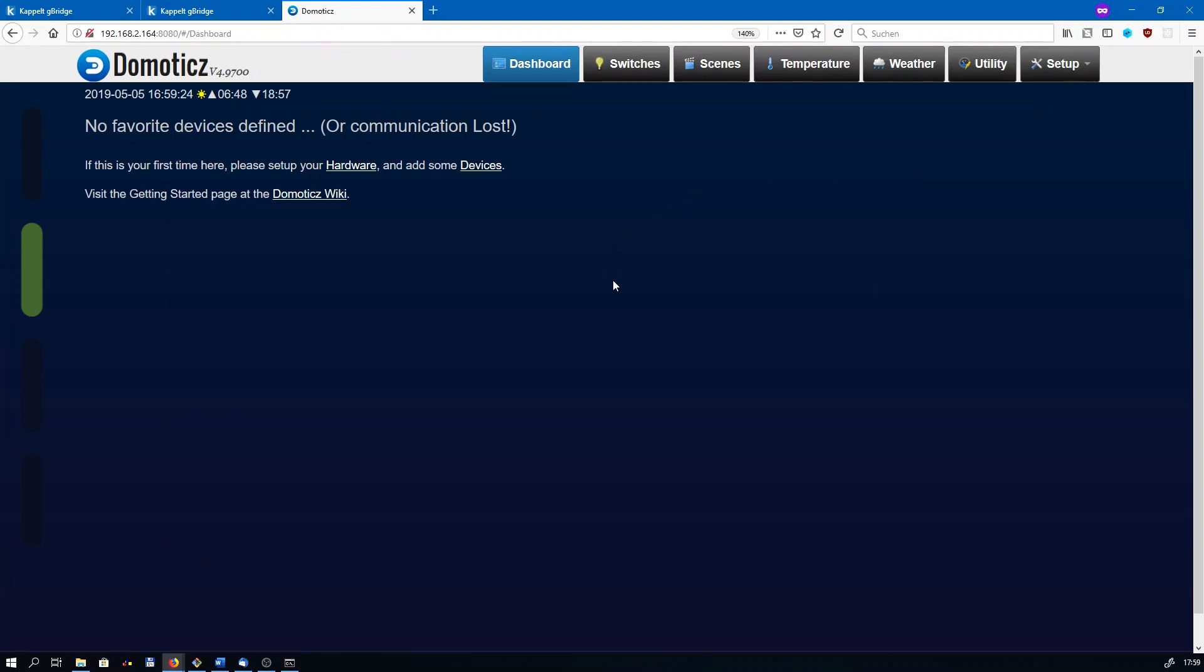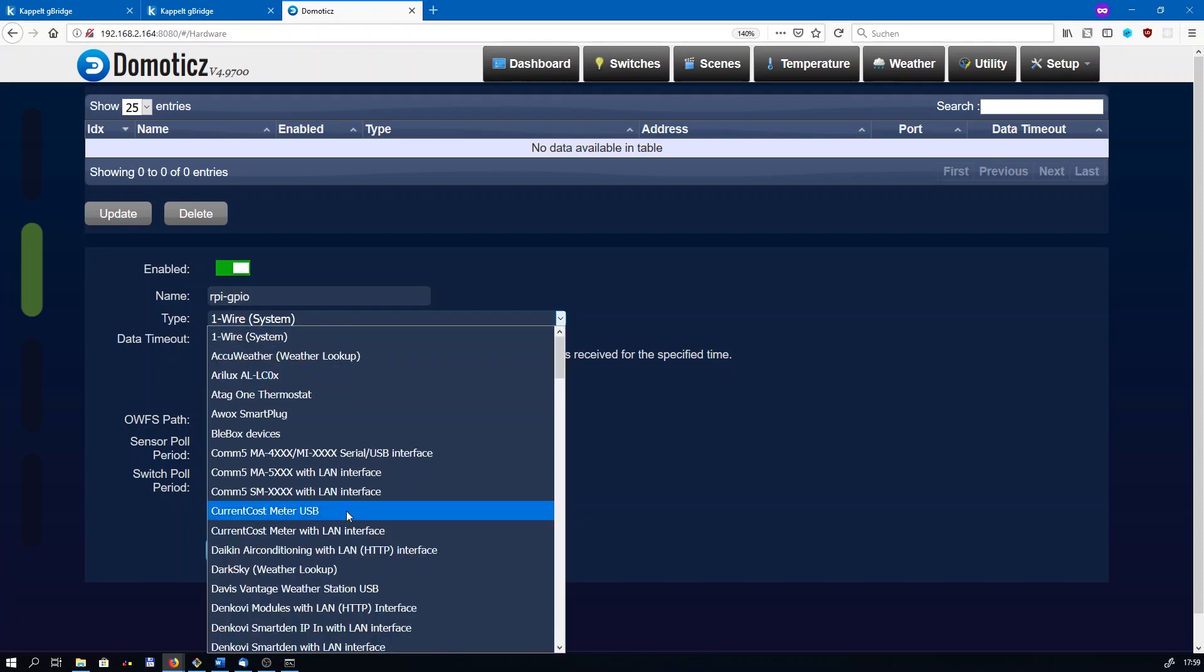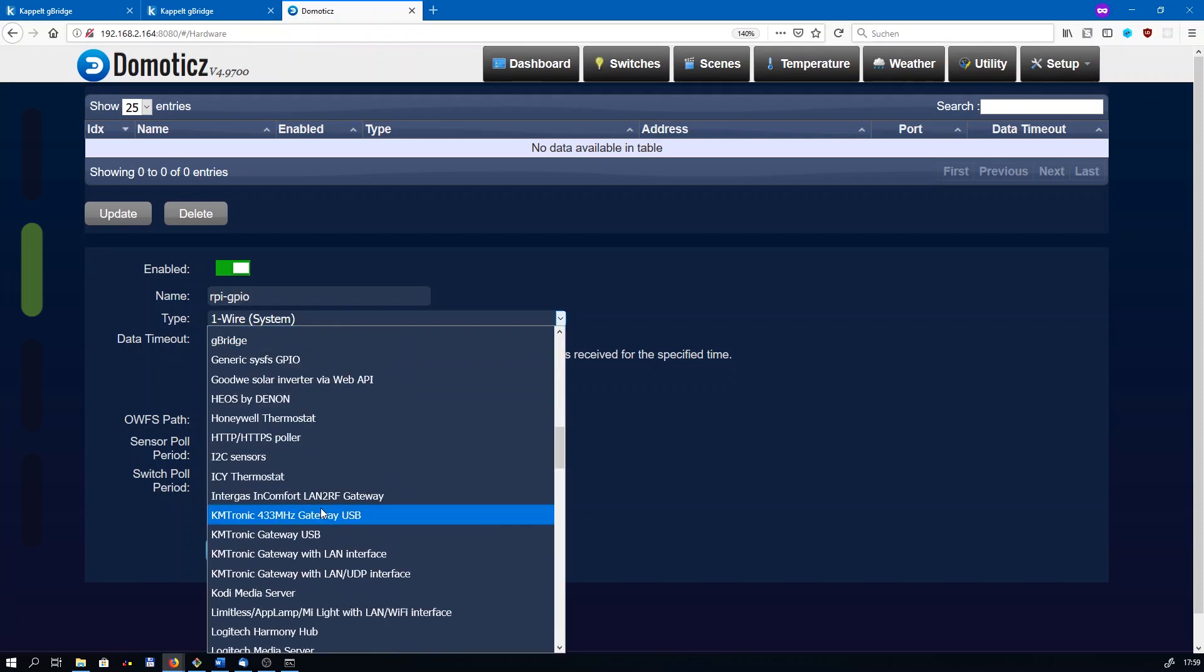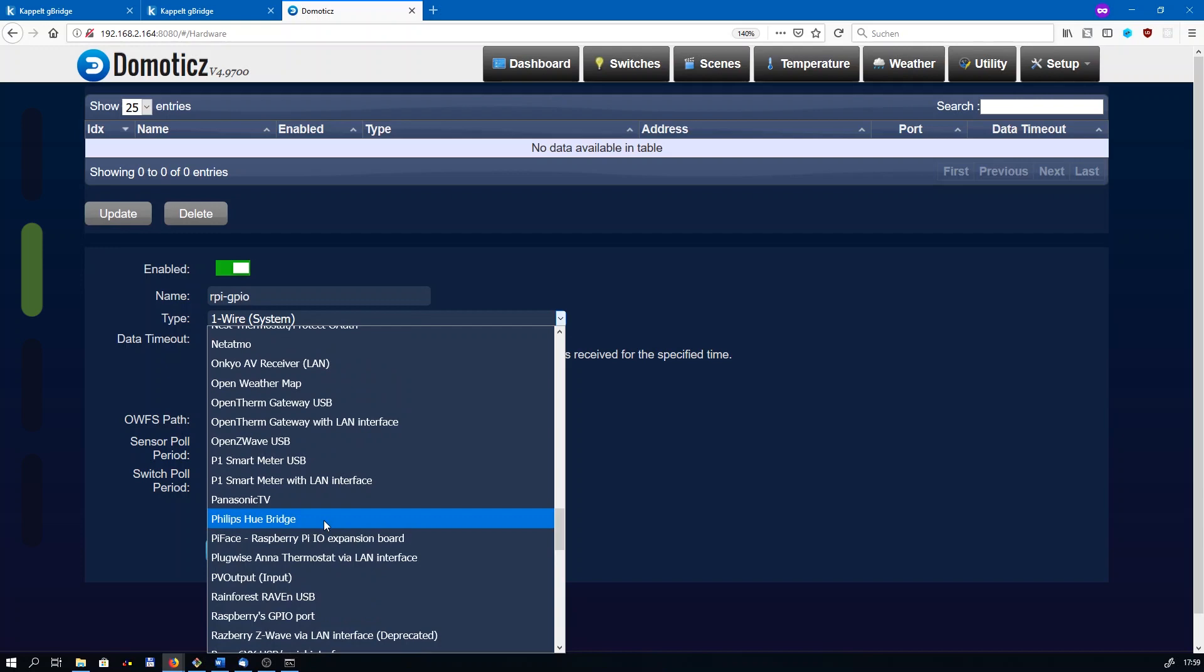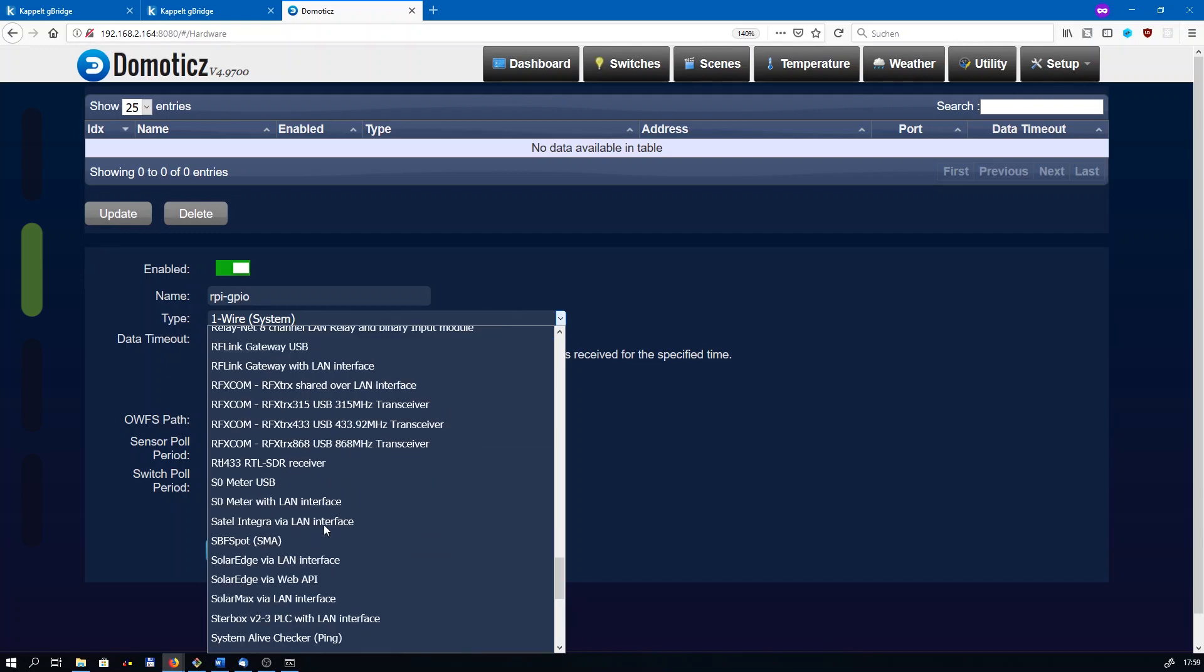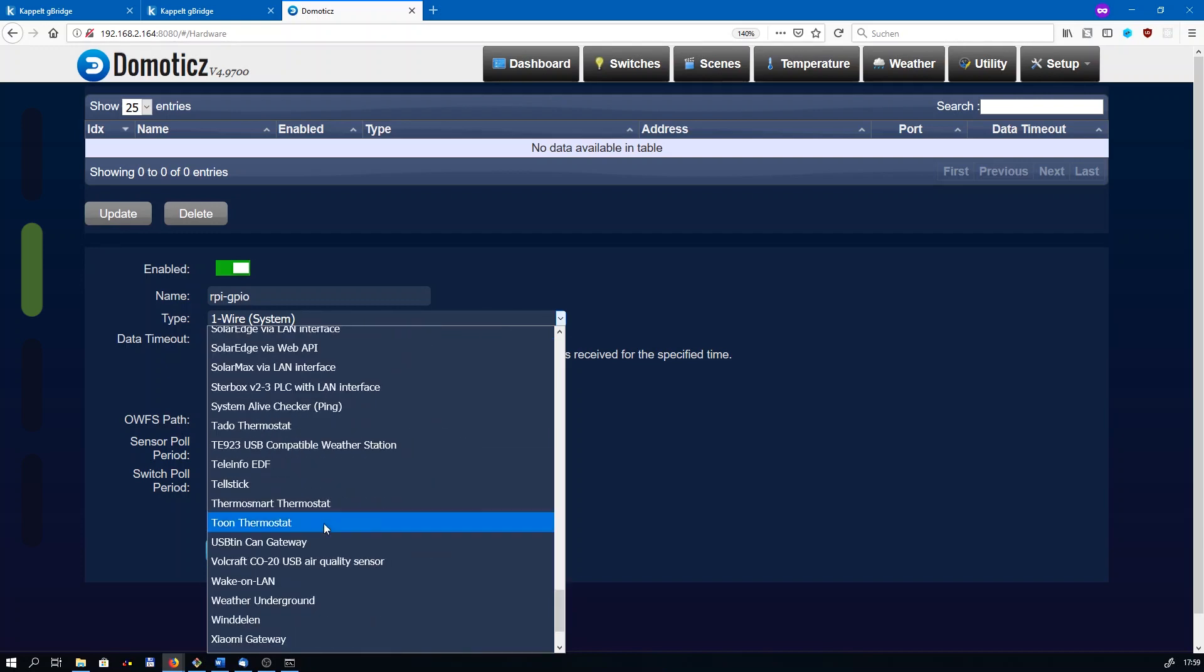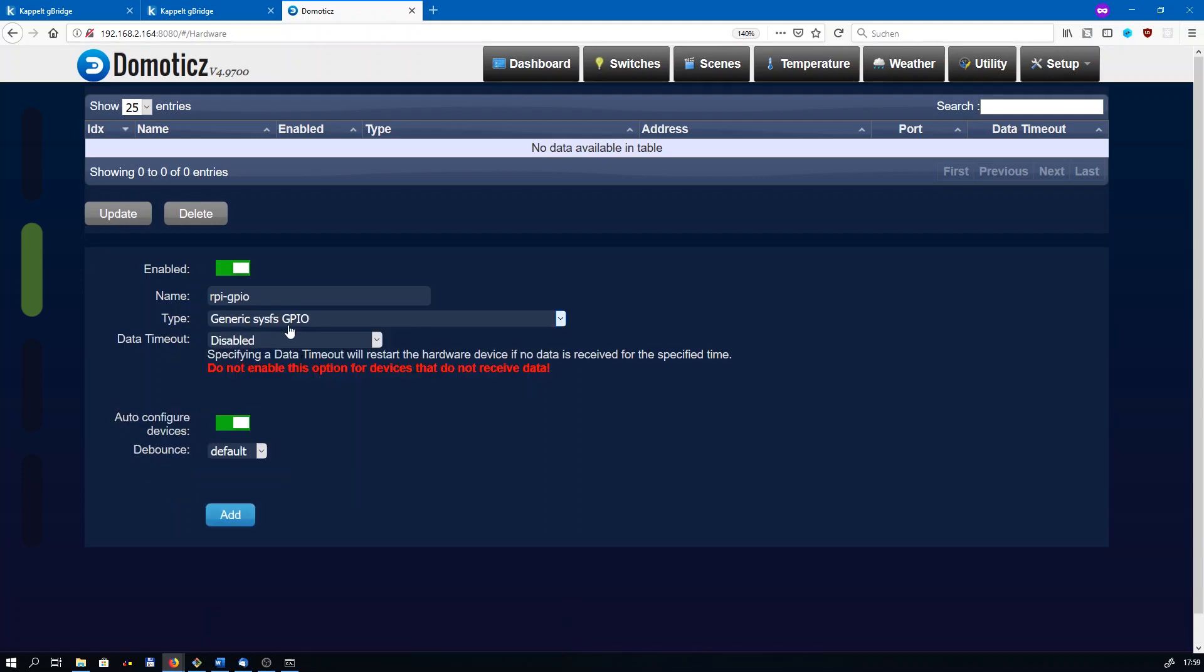Once that is done, you can go to your Domoticz page. Just go to setup and hardware. I will add a new device here, just give it a generic name. I will name it raspberry pi GPIO, but that doesn't matter. The type is going to be generic sysfs GPIO. Click on add.